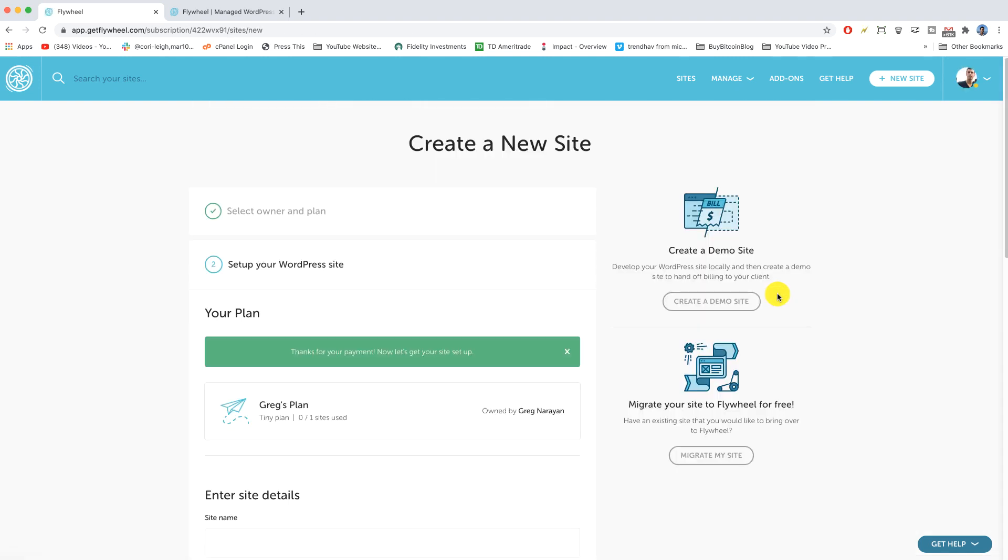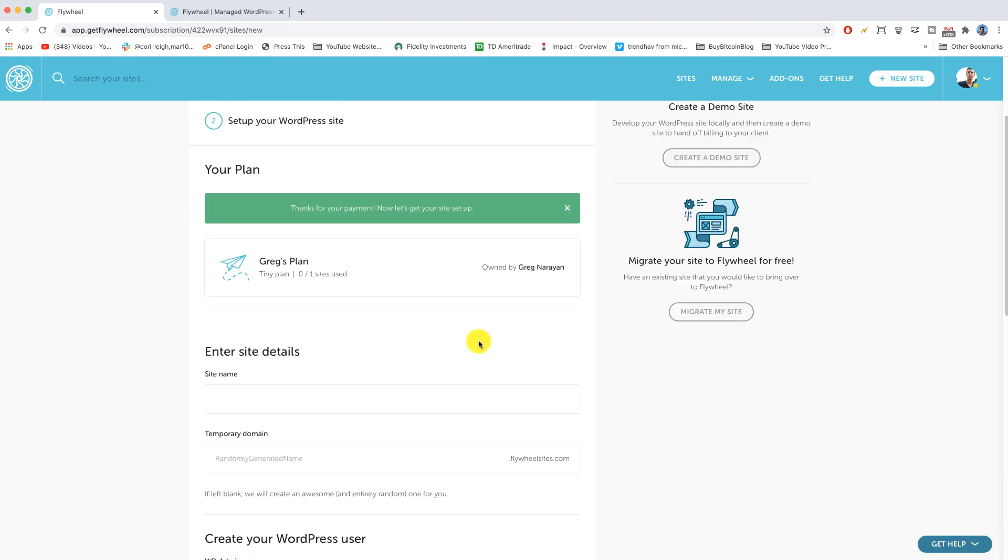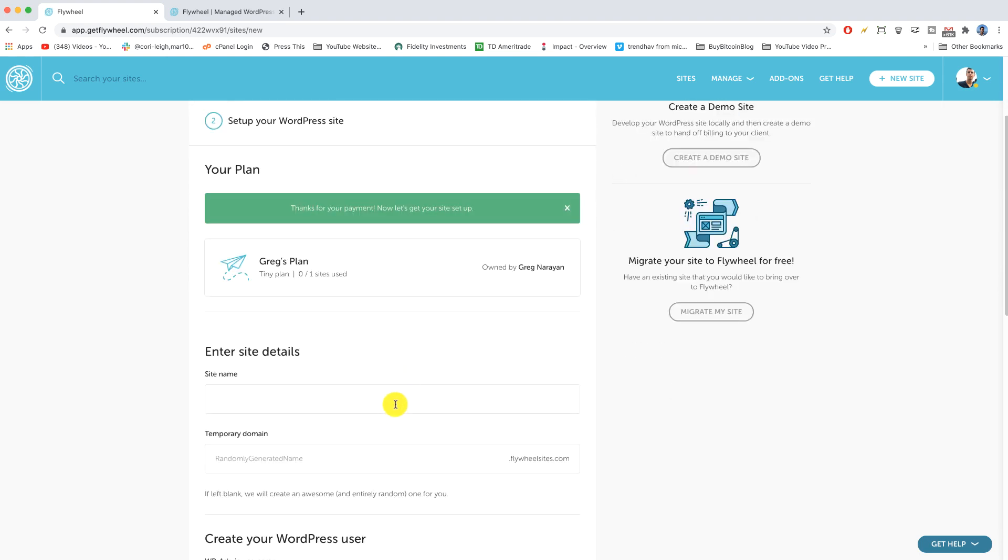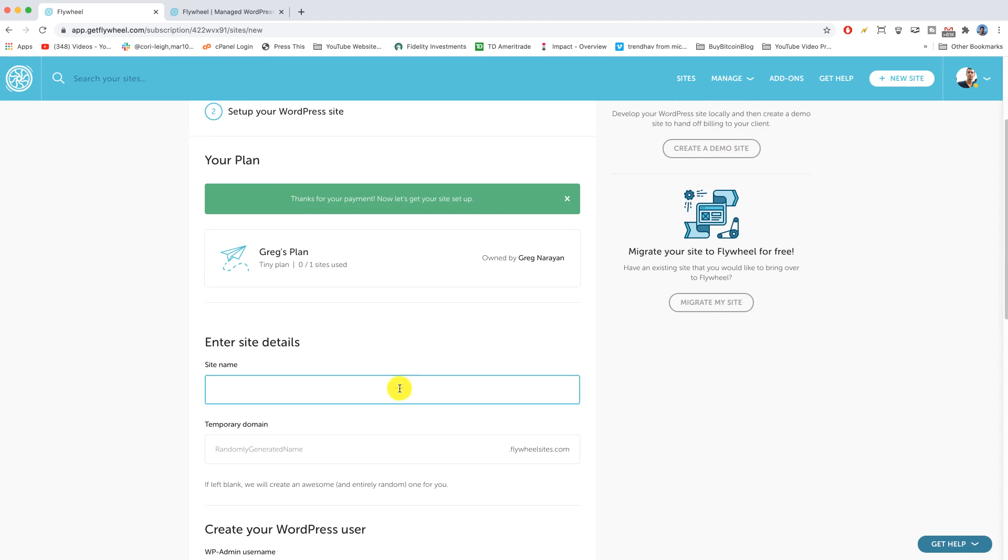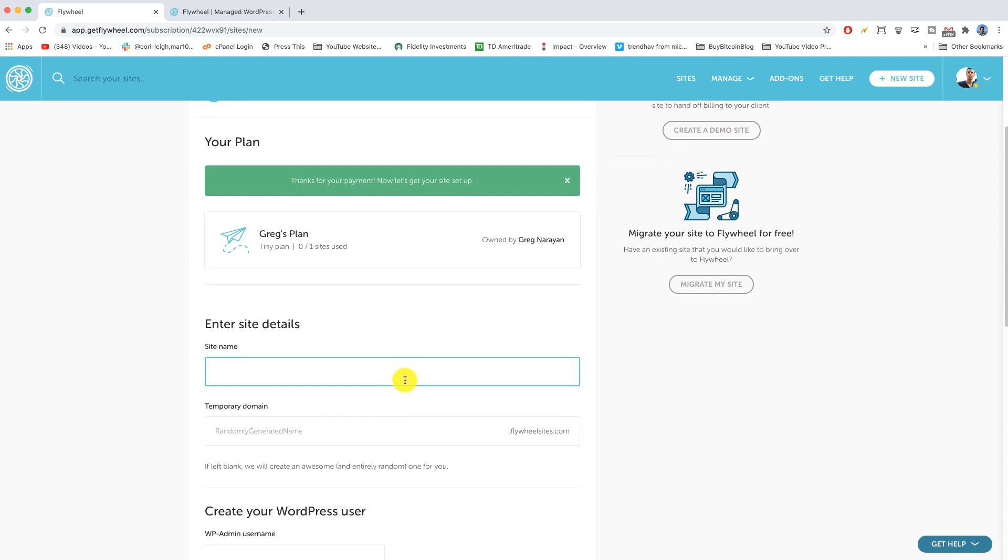Awesome, so our payment worked and we're now on step two: set up your WordPress site. Let's do it. It says thanks for your payment. Now let's get your site set up beautiful. Let's just come down and let's choose a site name. So this would be the name of your blog or website or business.